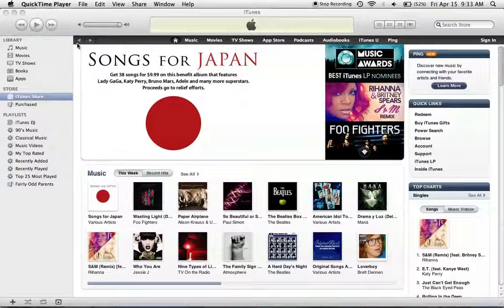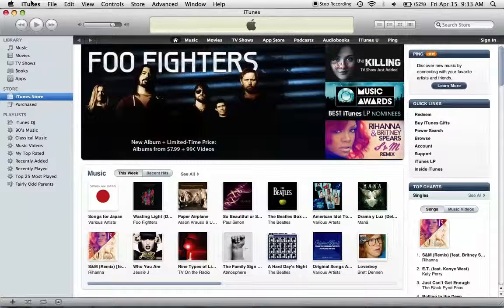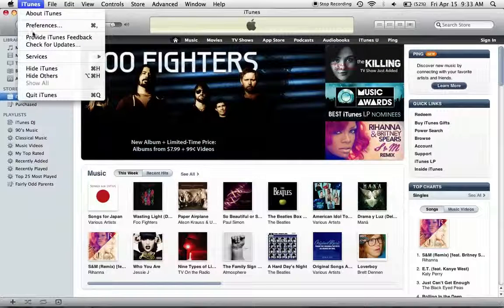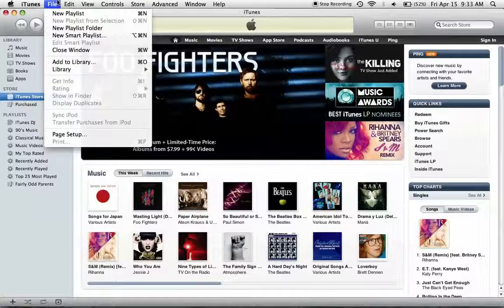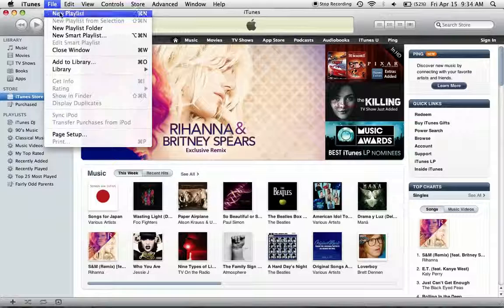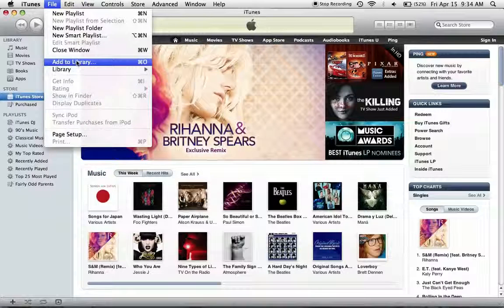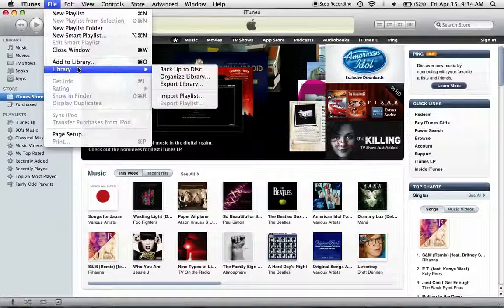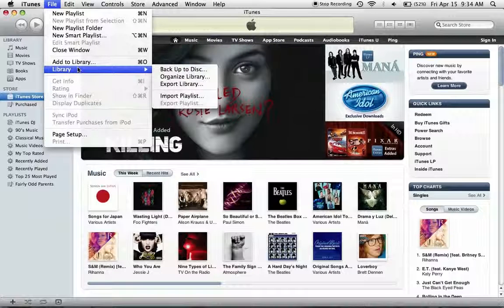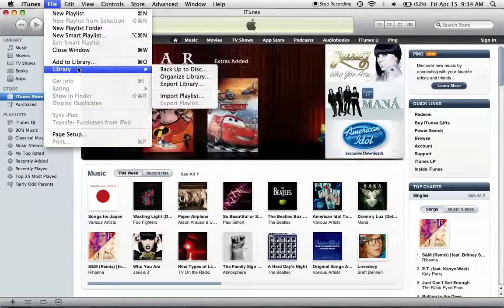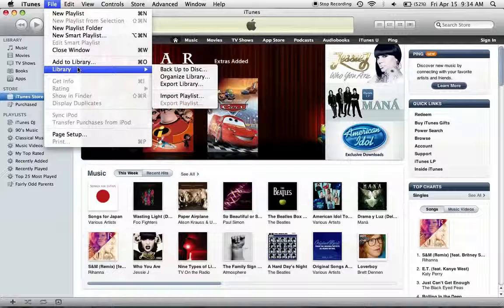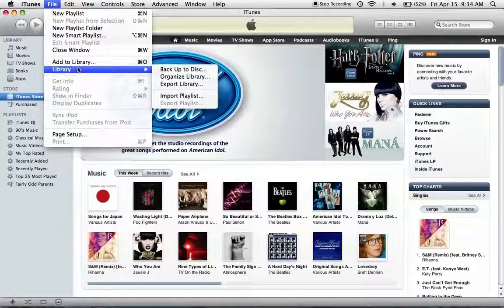Let's get started. First of all, this is iTunes. As you can see, you can go through the various menus and create a new playlist, close the window, add to your library. You can choose whether to back up your library on your hard drive, your external hard drive, or you can back it up to CDs. I choose my external hard drive because it's faster and doesn't take all those discs — it probably takes about 20 to 25 different CDs or DVDs, which seems like a waste to me.